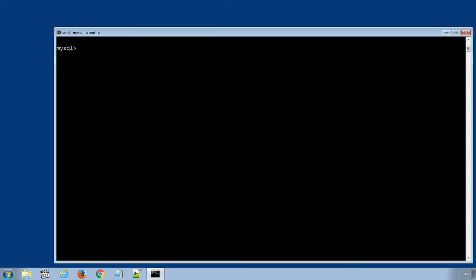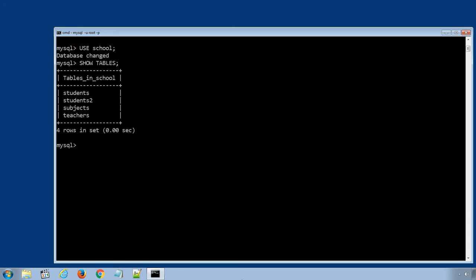I have logged in to my MySQL database server using my root username and password. I will select school database using SQL statement use school and display all the tables in the school database using SQL statement show tables. The system returns all the table names stored in the selected database.